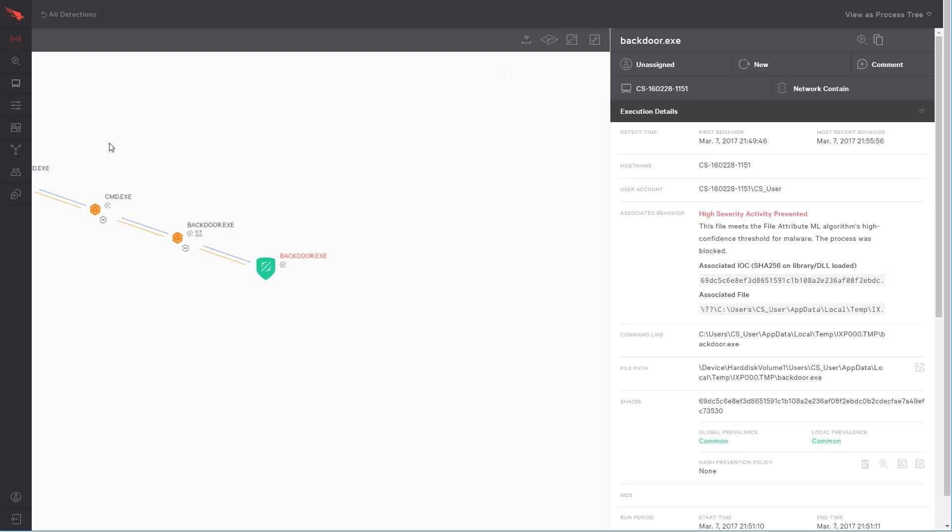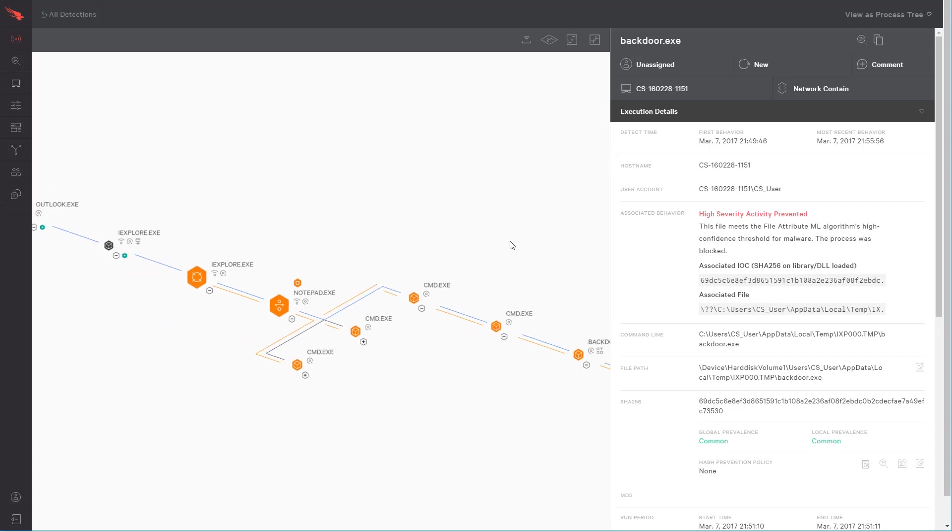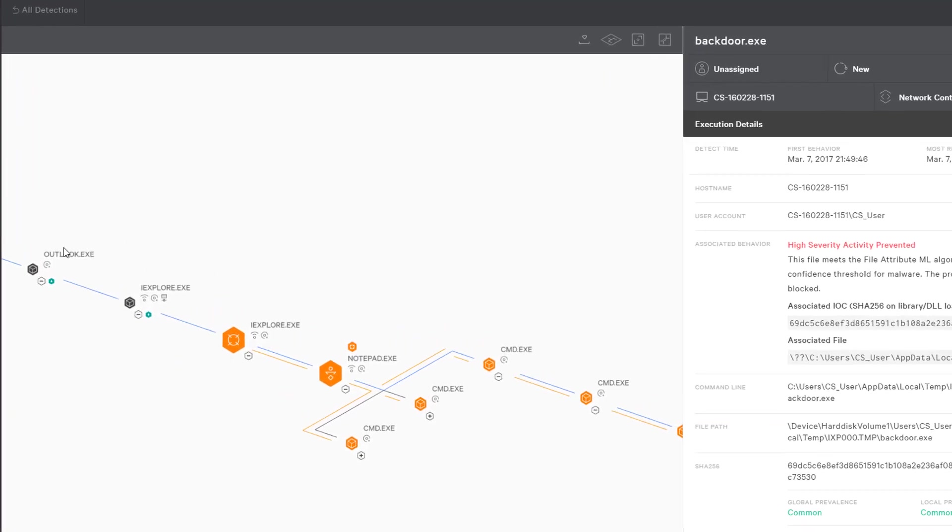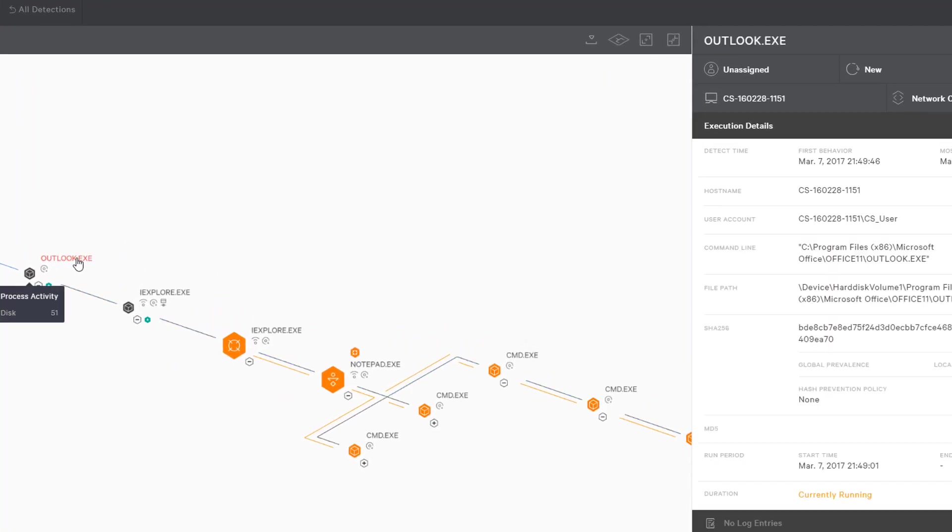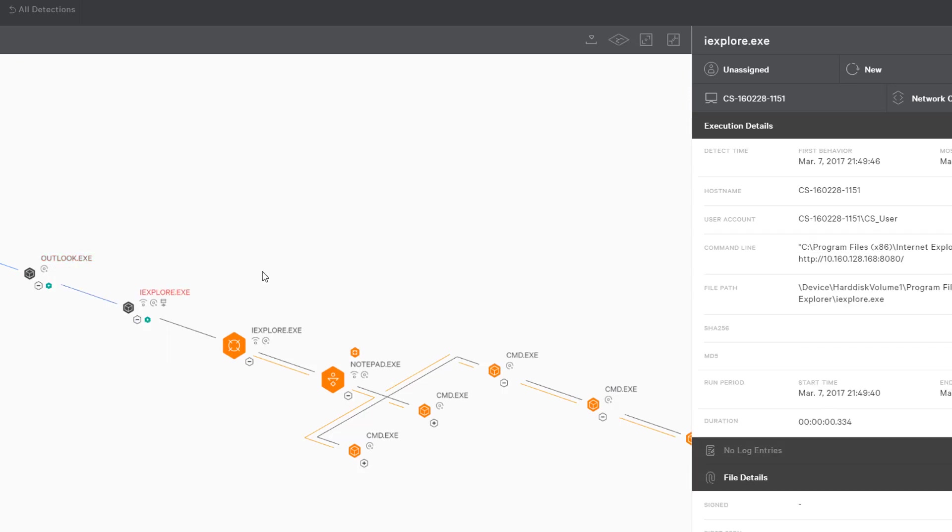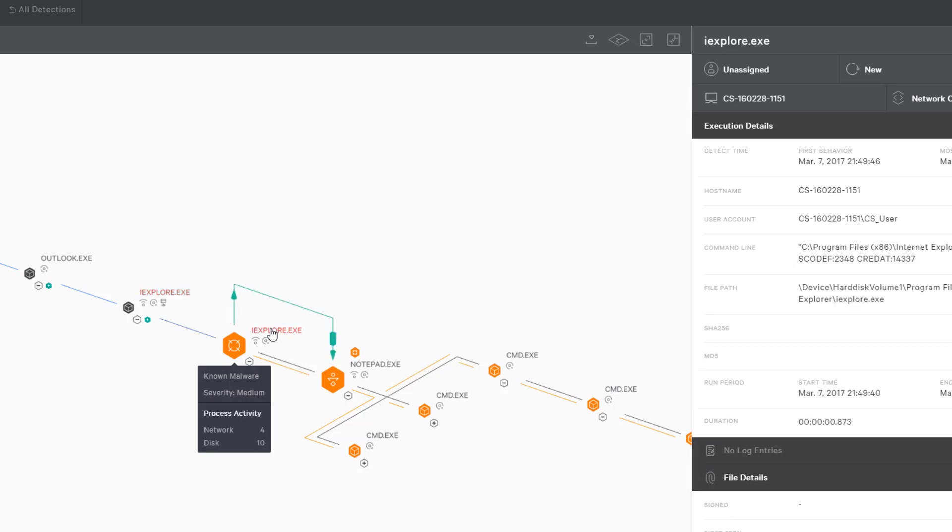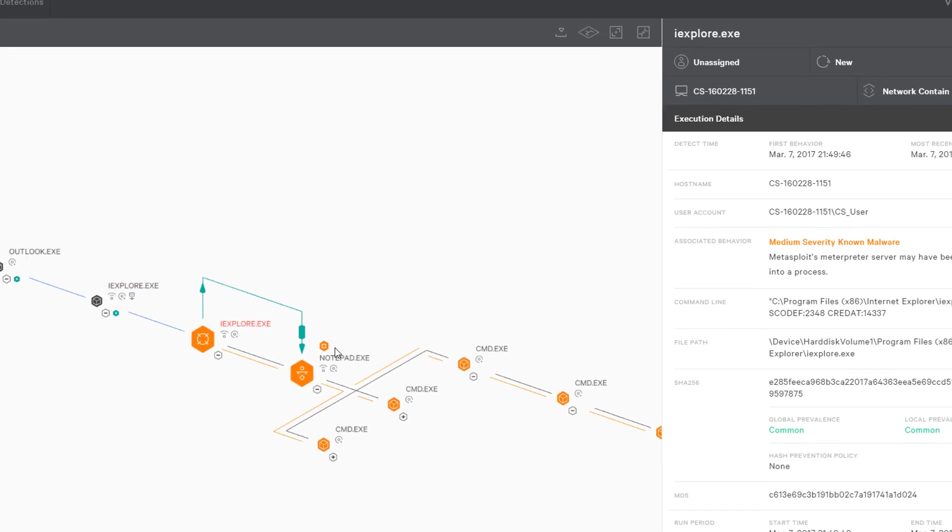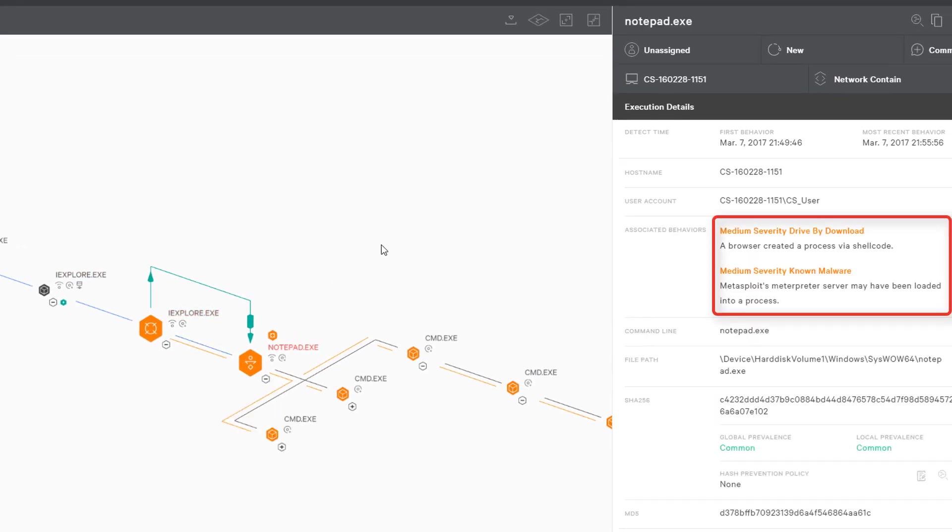To better understand this attack, we simply move up the process tree. In this case, we see that the incident started in Outlook. From Outlook, the user clicked a link and launched Internet Explorer. The website was able to exploit a vulnerability in Internet Explorer in order to instigate a drive-by download. This tells me that I'm dealing with a phishing attack.